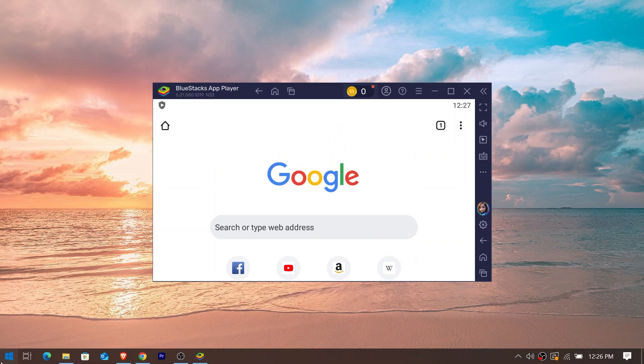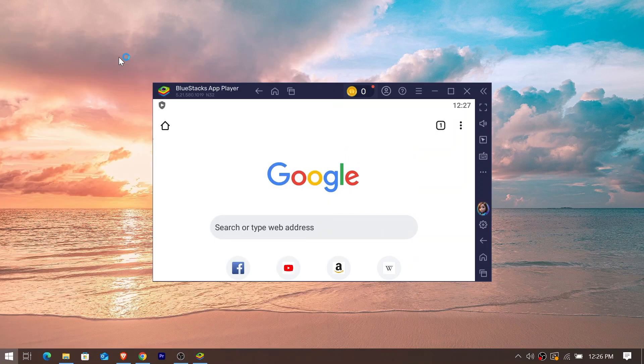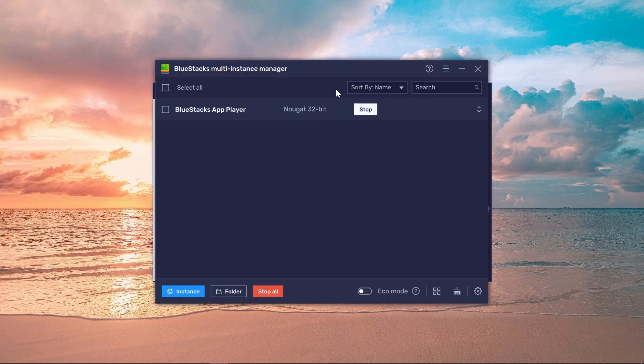Now I'm going to show you how I fix this. The first thing that you're going to do is look for this one right here, BlueStacks Multi-Instance Manager. I want you to open this right here.